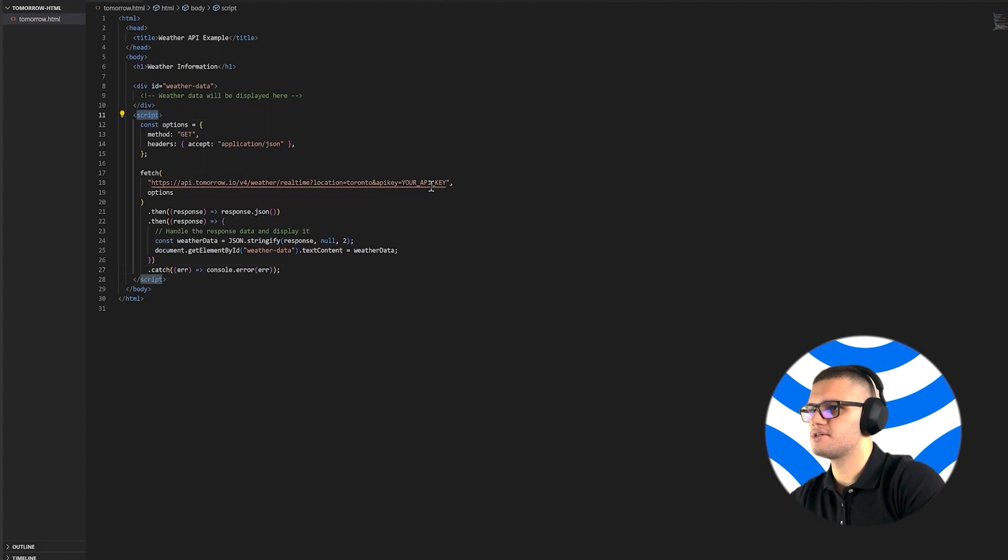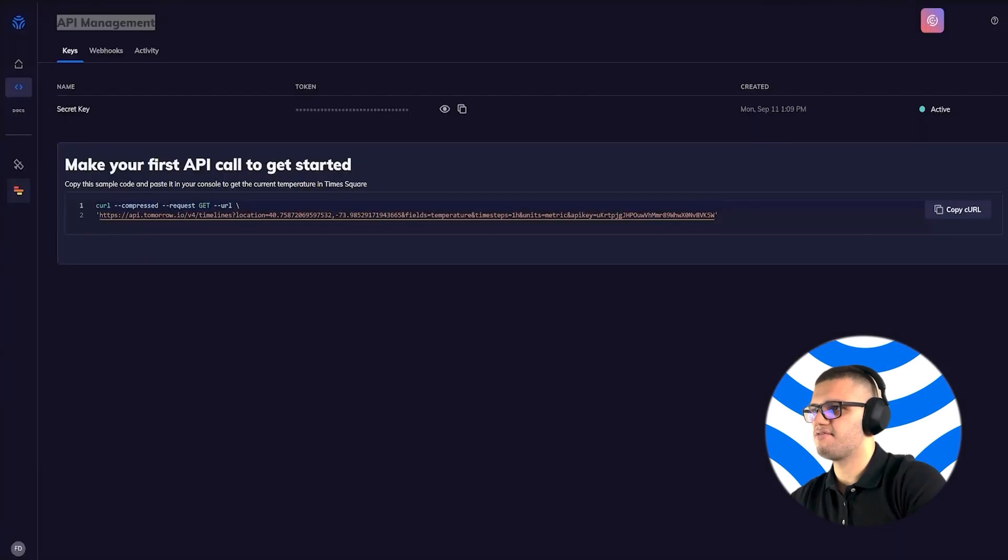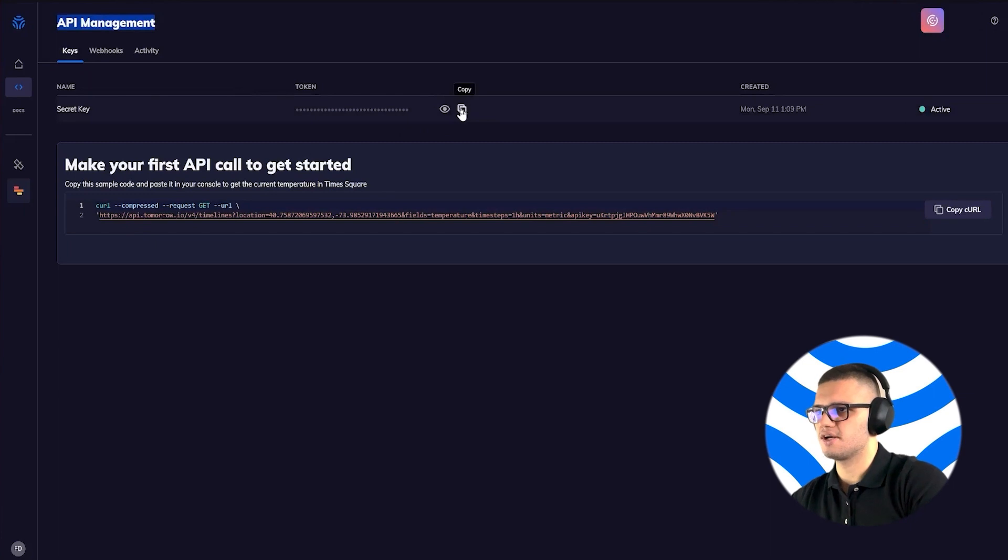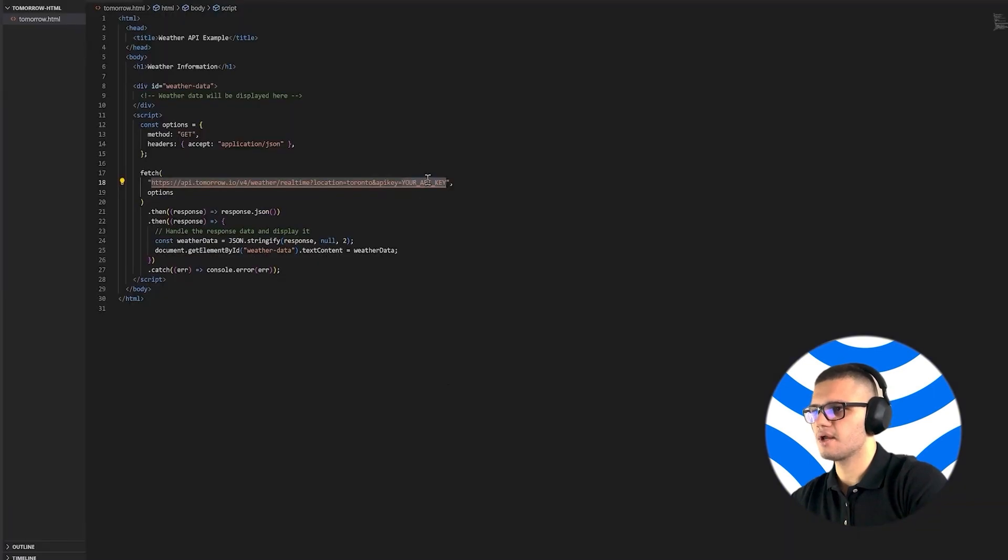And remember to replace your API key with the API key found under the API Management section. So copy it and paste it here.